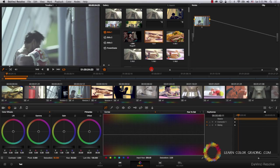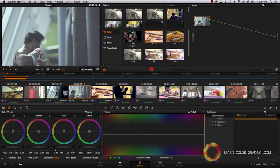Cross processing is a technique coming from film days. Sometimes they would process a certain type of film in chemicals intended for a different type of film, and this usually created the cross process look. We're going to be using three different techniques to apply cross processing to this shot now.